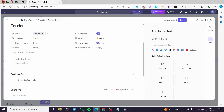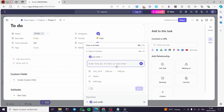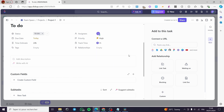Here we have the relationships and the track time. You can add a tracked time right there and simply add the timer. You can adjust that time — from where it begins to where it ends. The time estimate for this task is 24 hours, and the timer will count from zero until it reaches 24 hours. Click on Start and it will begin counting.